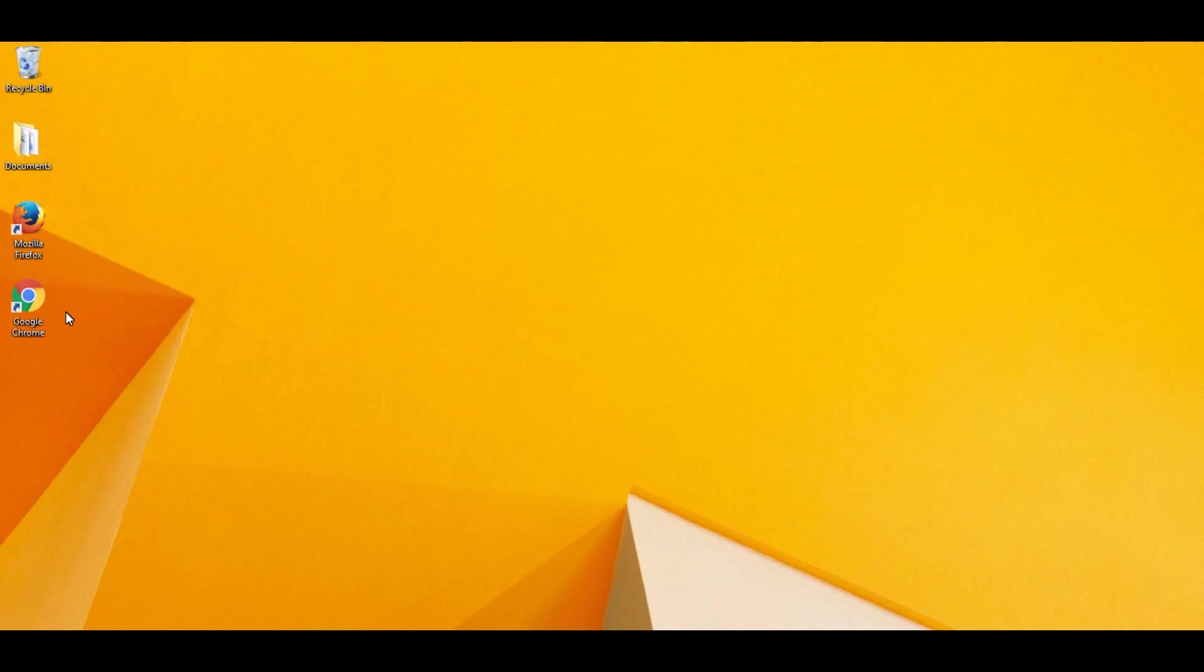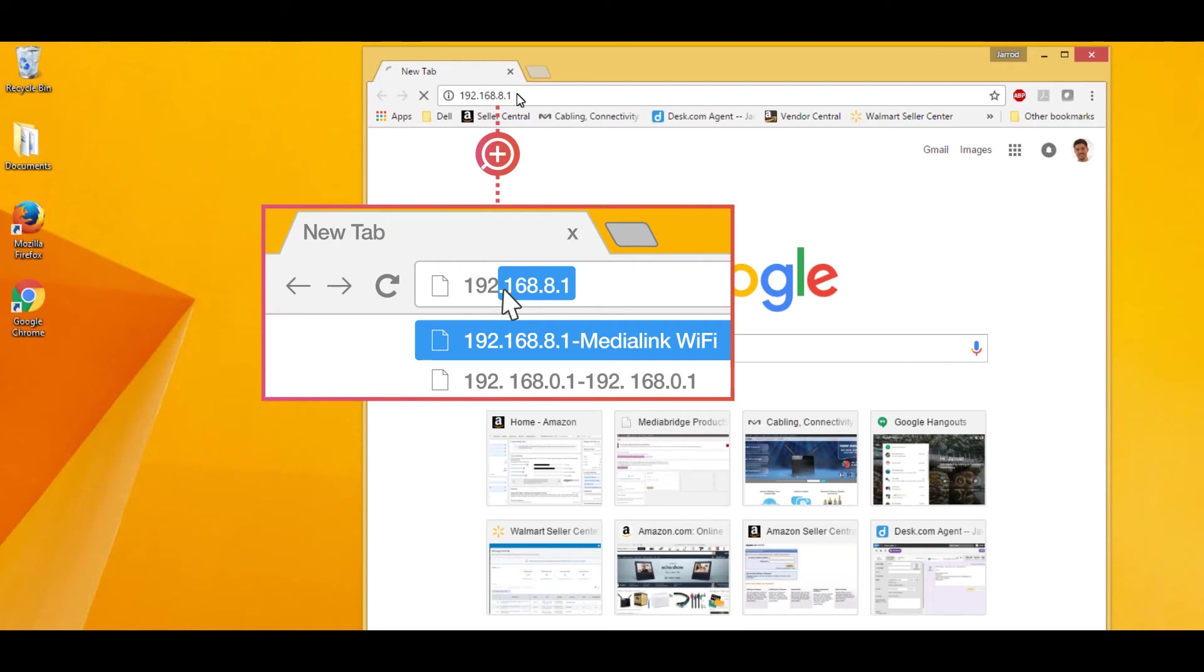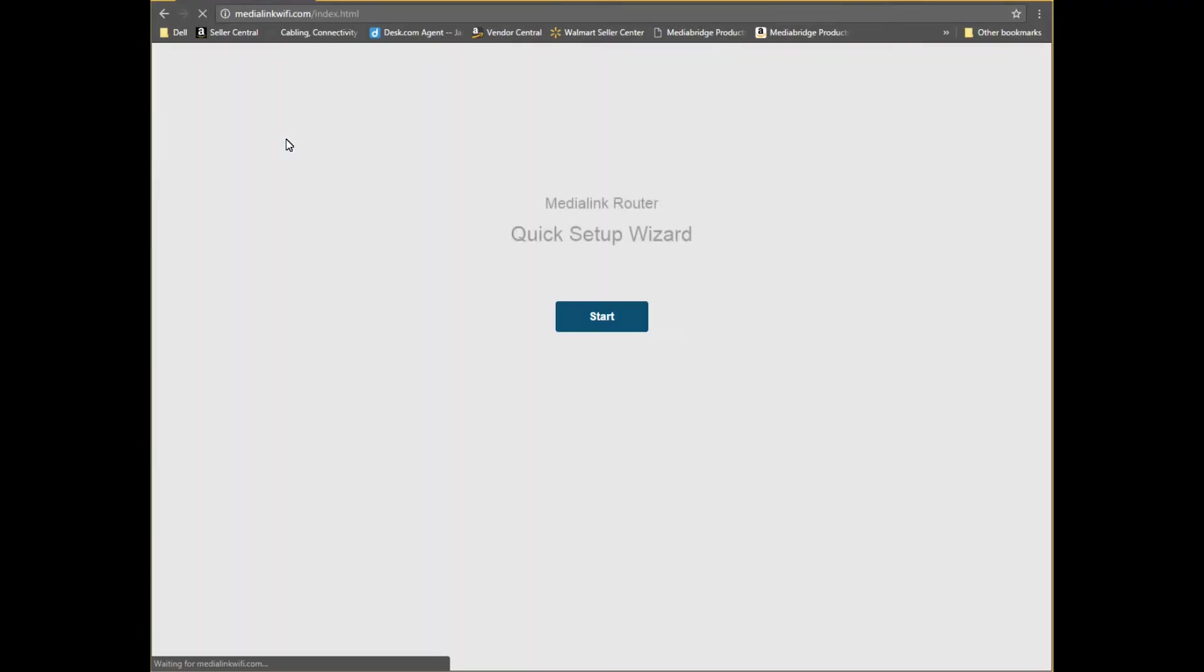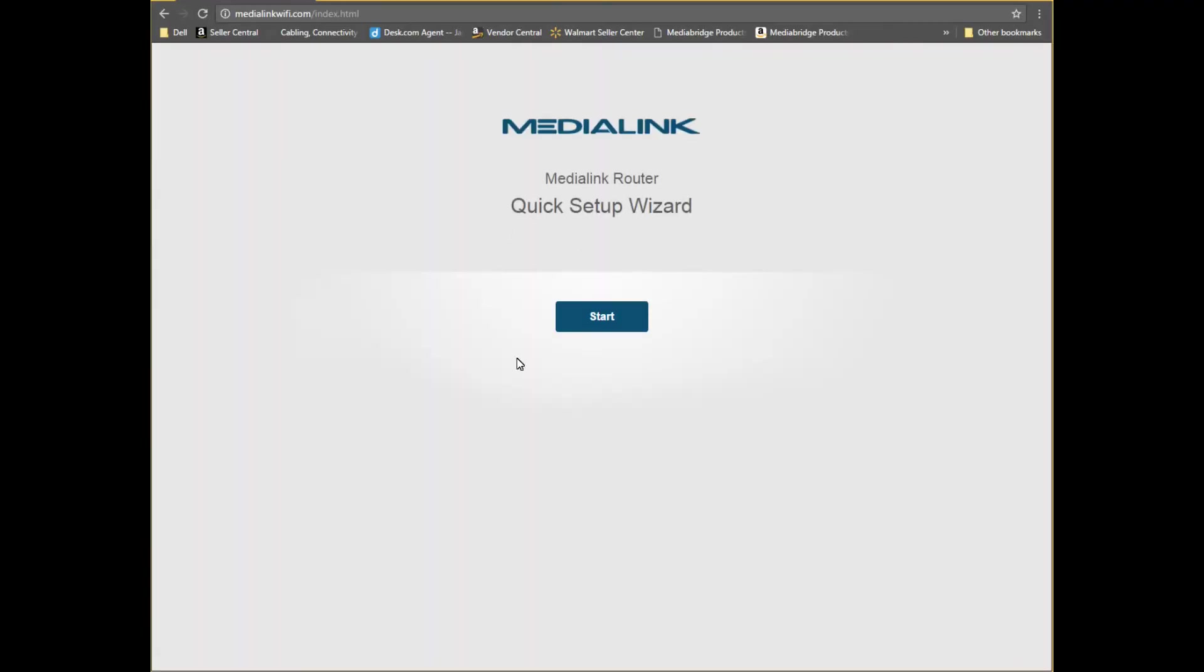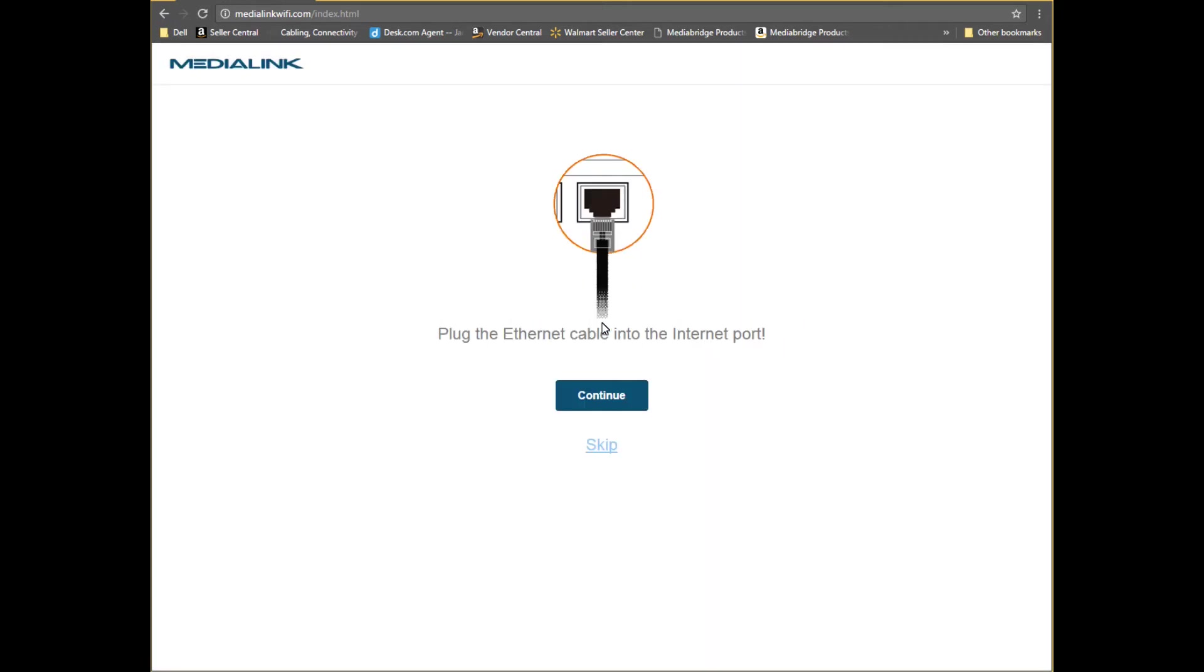To log into the router, open an internet browser such as Chrome on your computer. In the address bar at the top type in 192.168.8.1 and press enter on your keyboard. You'll be taken to a quick setup wizard. Click start and then click skip.